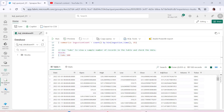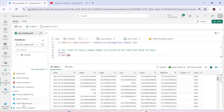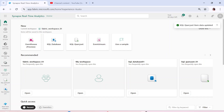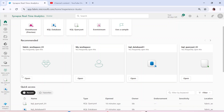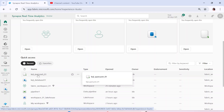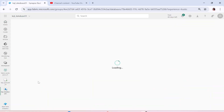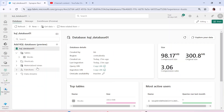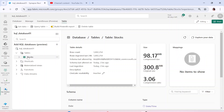Let's move ahead to the Microsoft Fabric workspace that we have been working on. I am in my Fabric workspace 01 which we have been using until now, and I'm in the real-time analytics experience. This is the KQL database that we created, and this is the query set that we created. I'll go back to my KQL database 01 — this is the data that we have loaded, which is the stocks database.